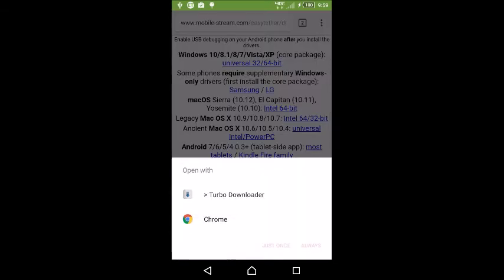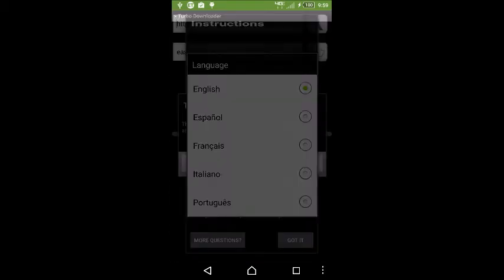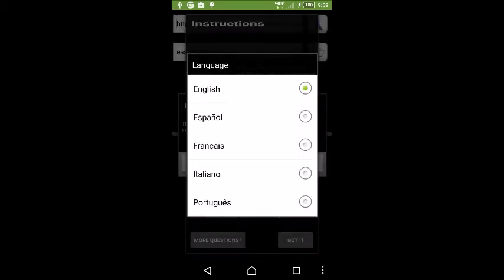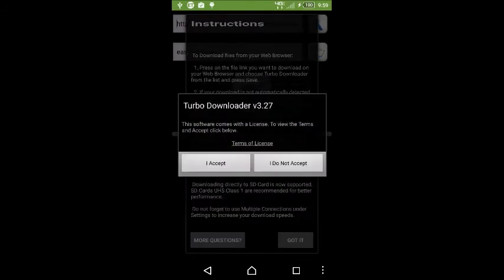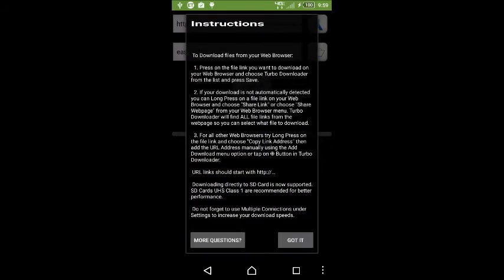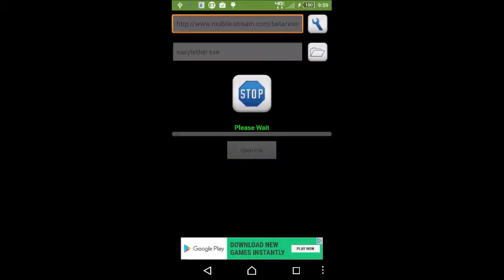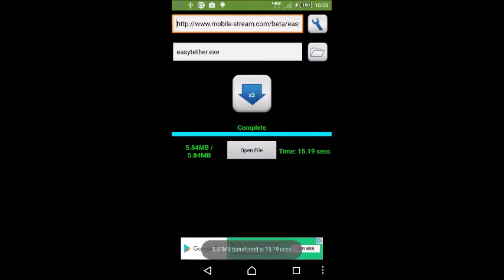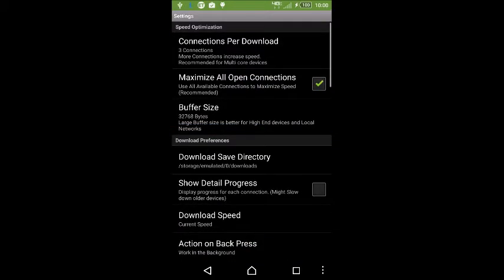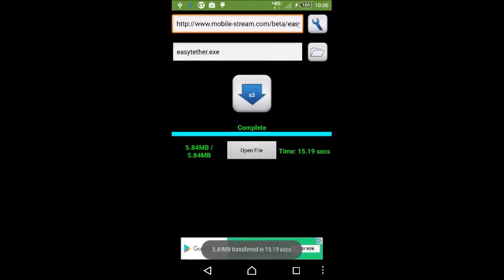We'll download it onto the phone and then it'll be transferred. I'm also using the turbo downloader because it helps download stuff a lot quicker on the phone.